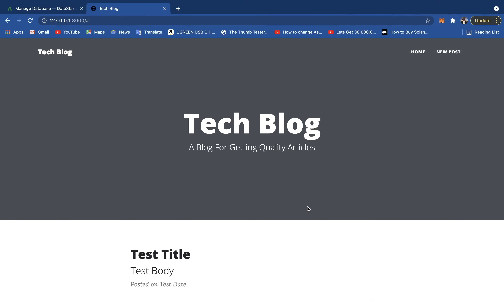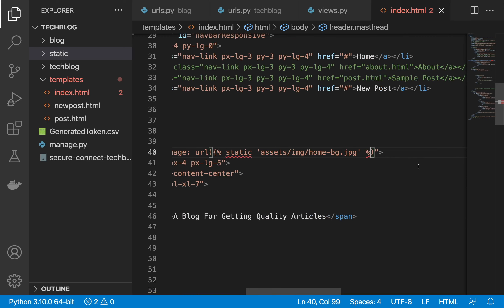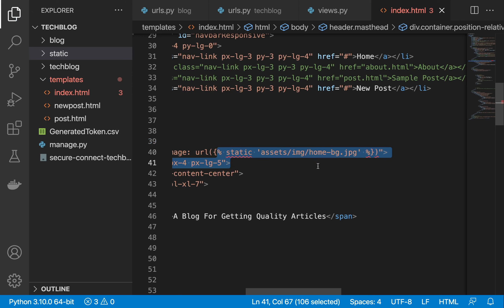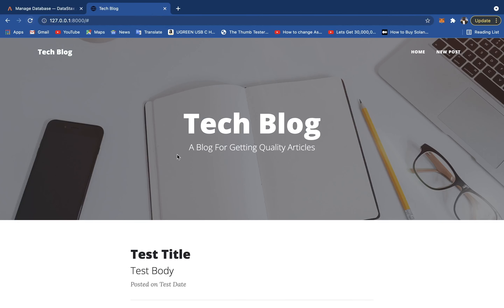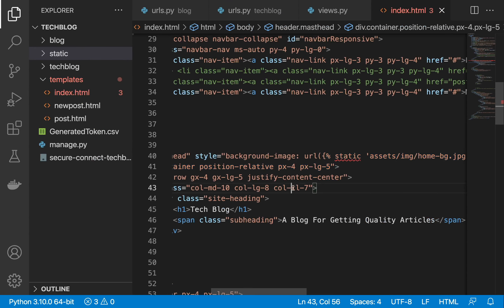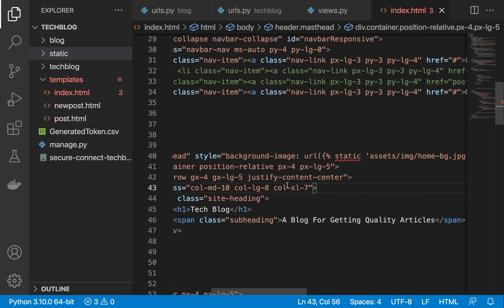The placeholder data (test title, test body, test date) is hardcoded for now. Later, we'll fetch all posts from the database and render them dynamically. Now let's add the ability to create a new post.